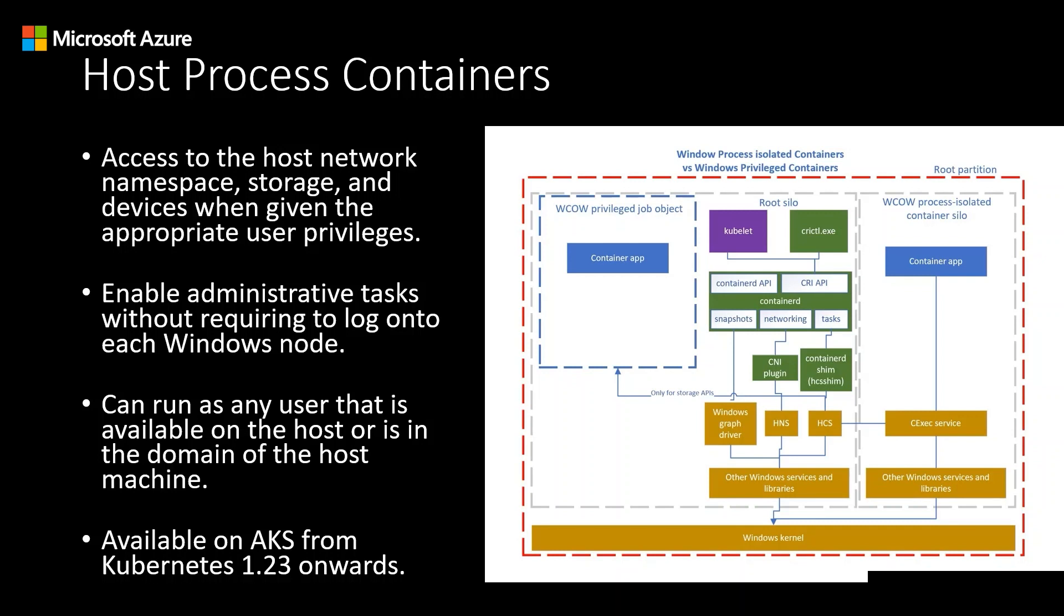This container model differs from the previous model that used server silos, as you see in the image. And because it has no process or file system isolation, it enables the privileged workloads to view and edit the host file system with the correct permissions, among other host resources.